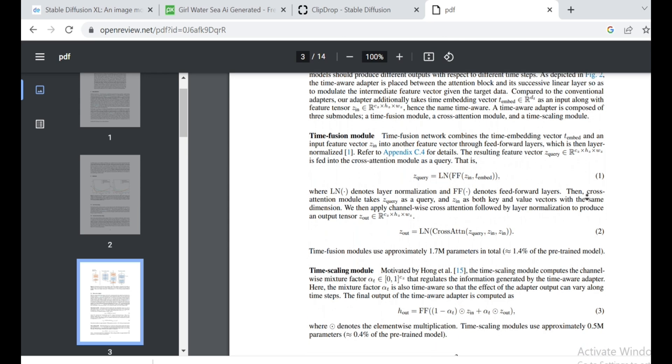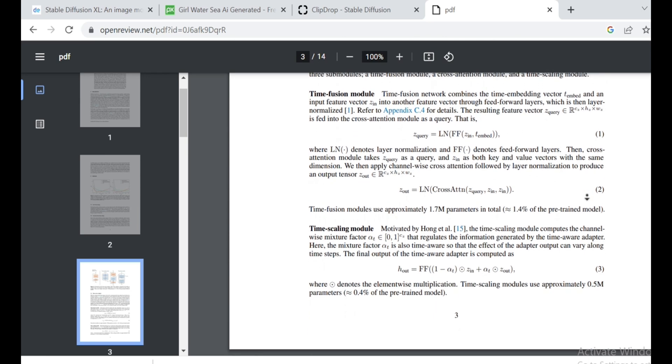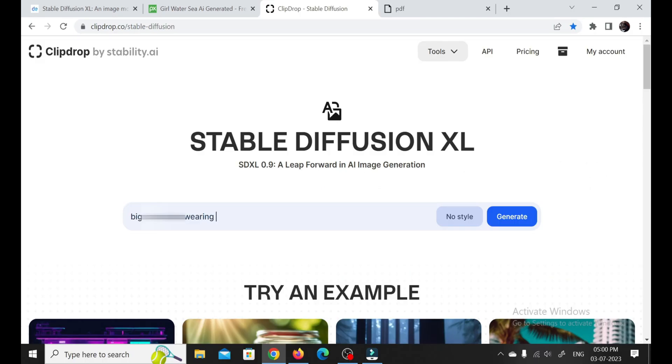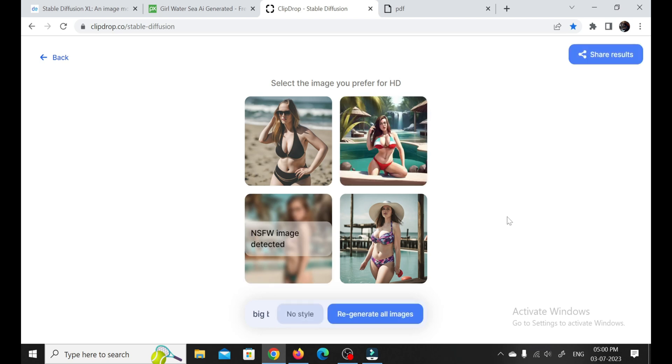Now, I gotta mention something else. Stable Diffusion XL is a beast when it comes to generating not-safe-for-work, NSFW, content. But hold your horses. The ClipDrop website is currently censored. But once the model is fully released, you'll have the freedom to generate NSFW images without any restrictions.